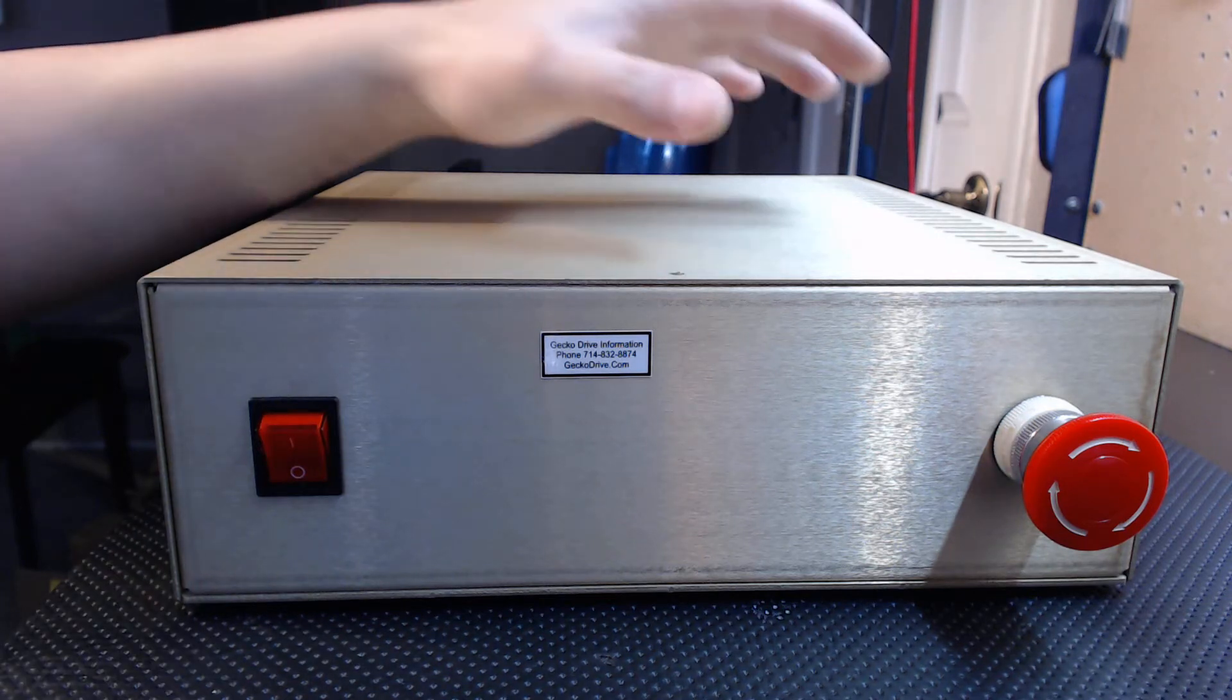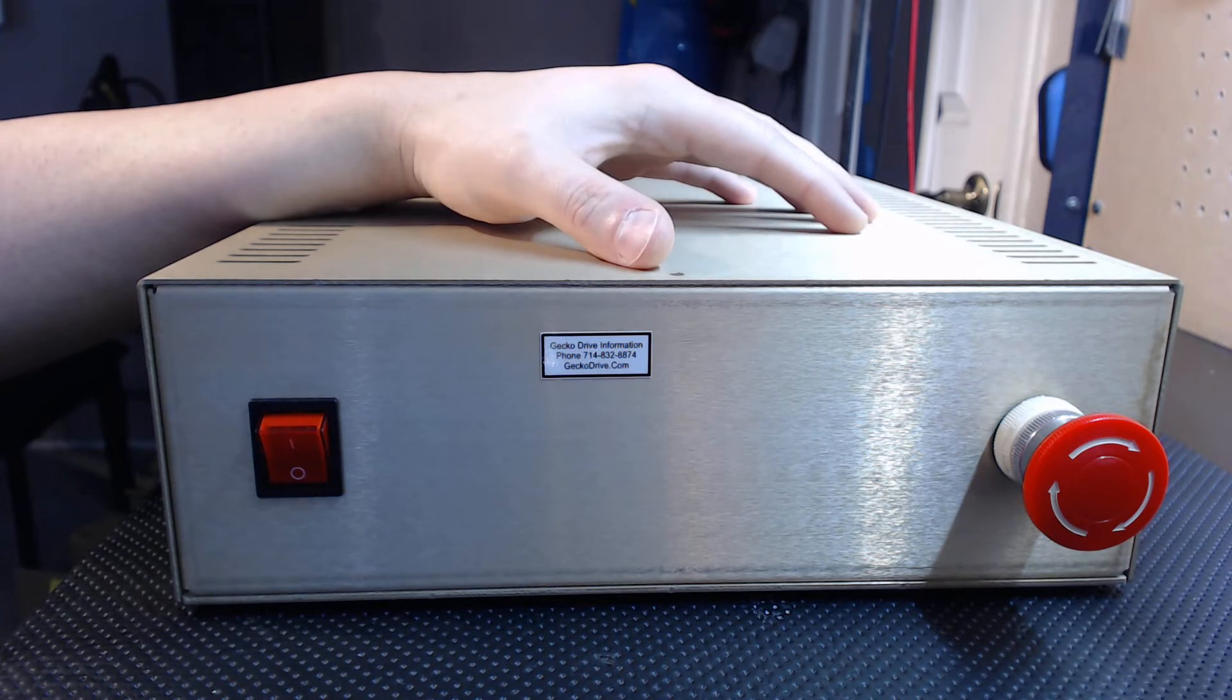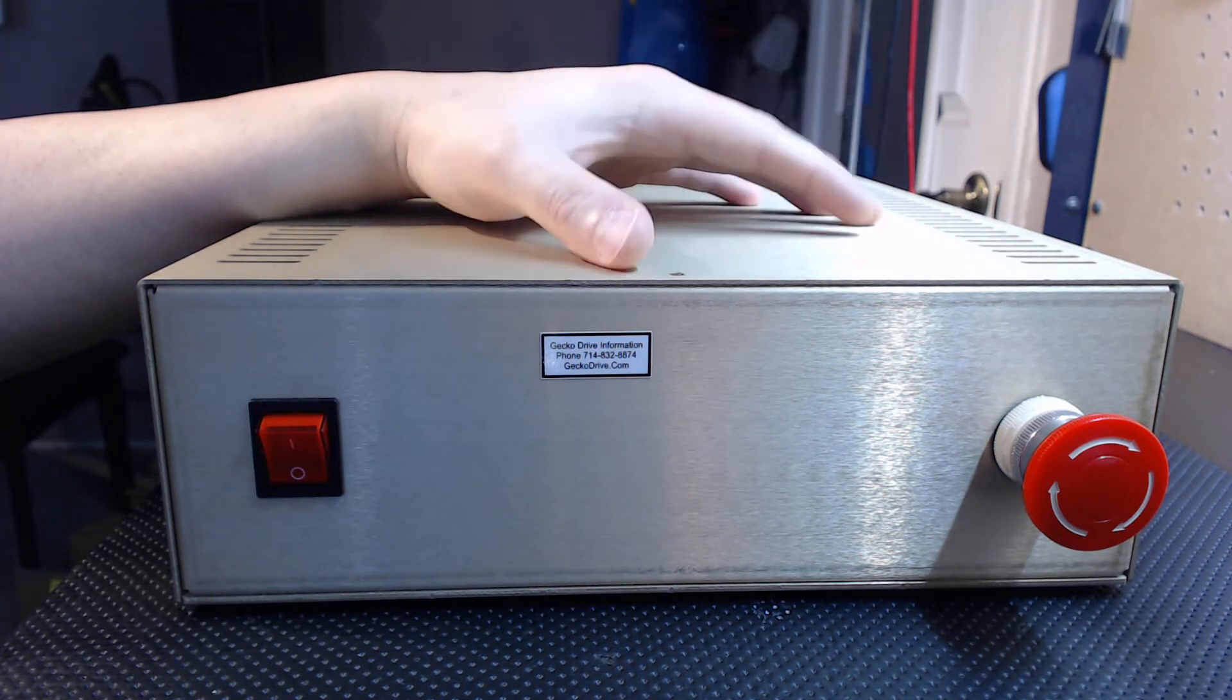Hey guys, it's Vince. Today I want to discuss the release of my new Gecko G540 Motion Control System, Rev 2 Edition.